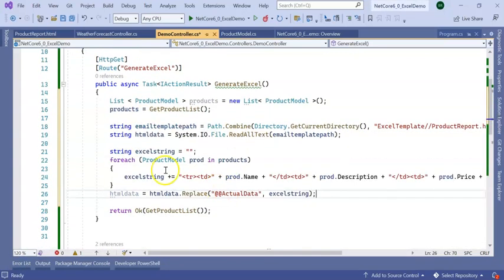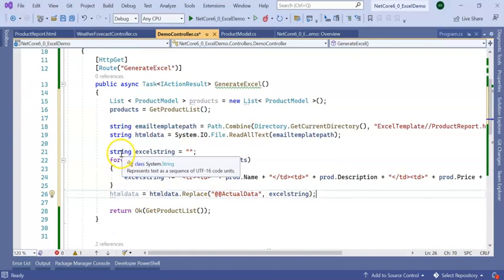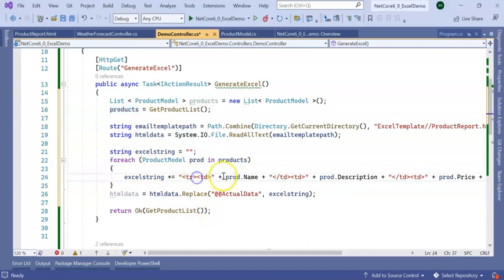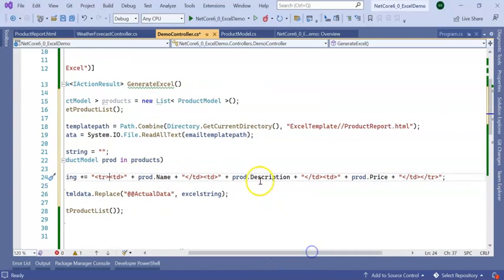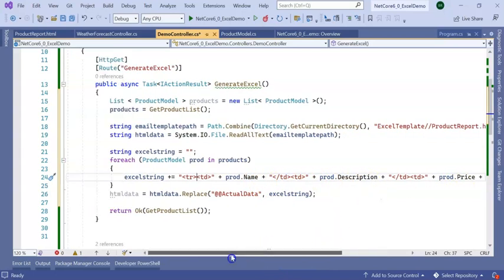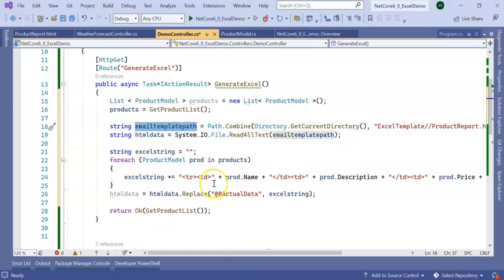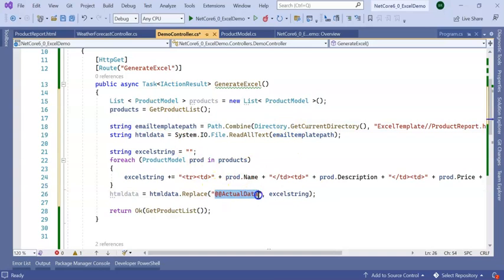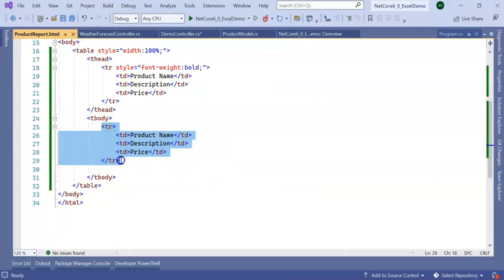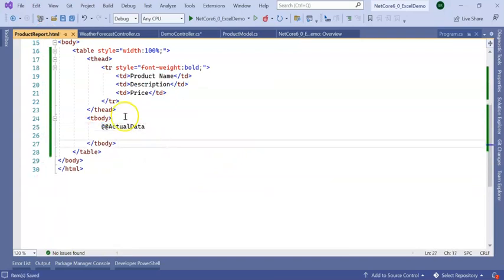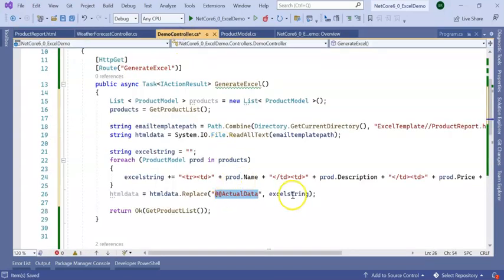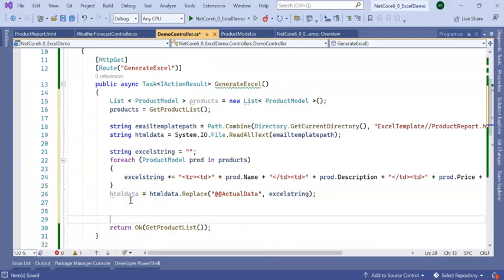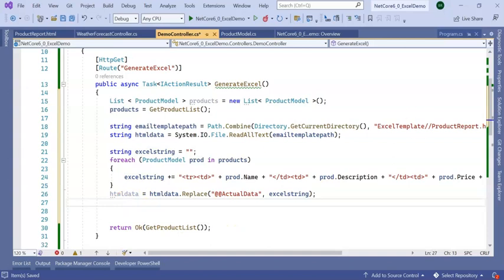Next I added a string ExcelString and looping into this list of products. I have added my TR TD with name, description, and price. In HTMLData, where I am getting ReadAllText of the template format, I will be adding this variable inside the TR, then it will replace that actual data to my ExcelString.